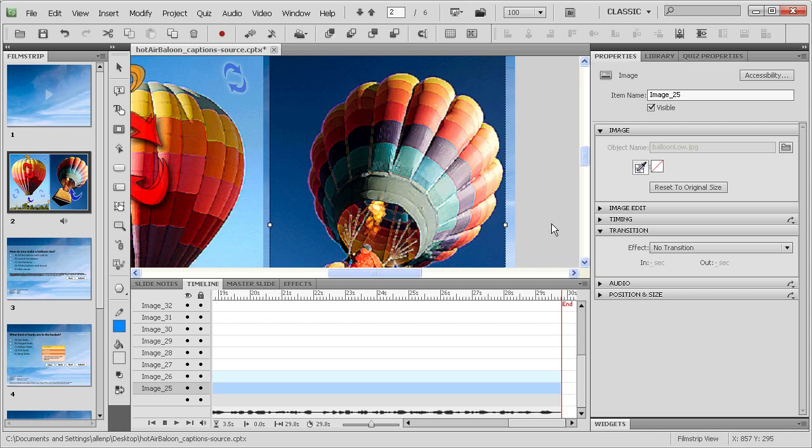I hope you enjoyed this example of animation in Captivate. I'm Alan Partridge, Adobe eLearning Evangelist.